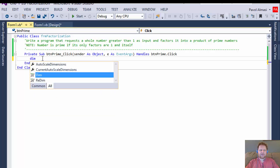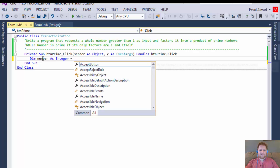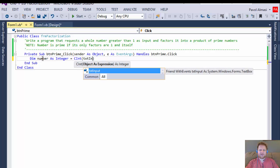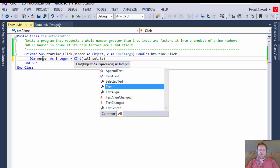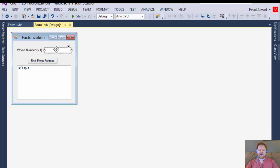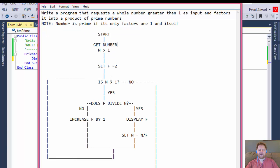First we need to get the number from the user. We declare a variable called `number` as an integer, and it will equal whatever the user inputs into the text box — which I named `textInput`. We convert it to an integer and assign it to our variable `number`. That's the first step from the flowchart.